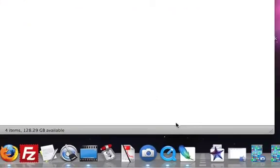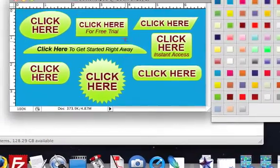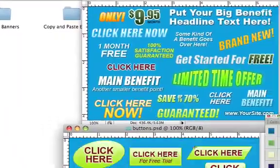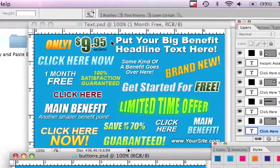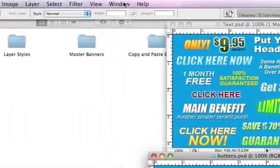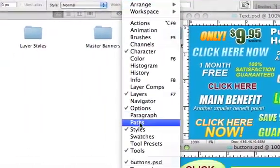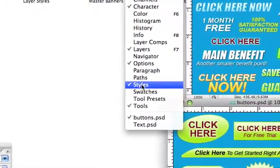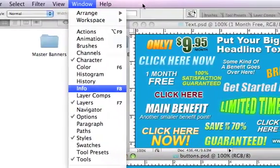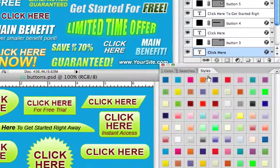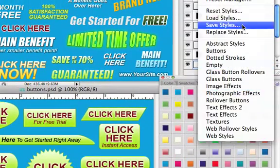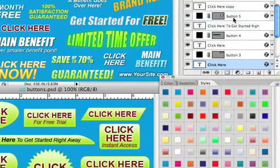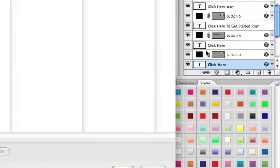First, I'll show you how to use them in Photoshop. Open up Adobe Photoshop, then locate the styles palette. If you don't see it in your Photoshop window, make sure there's a check mark on styles. Inside the styles palette, click on the little triangle and go to Load Styles.